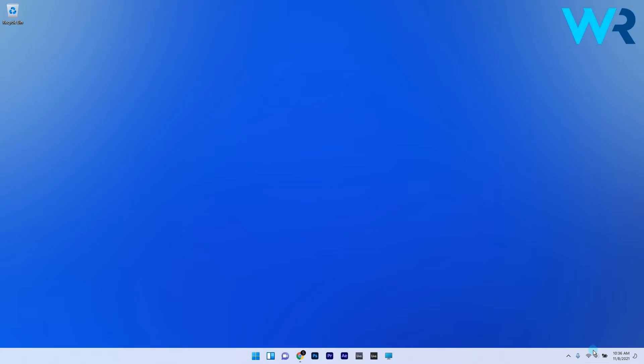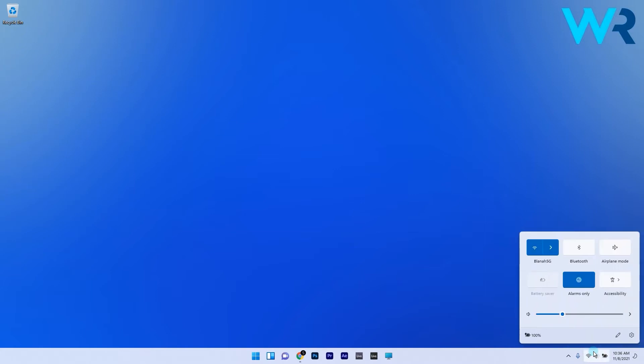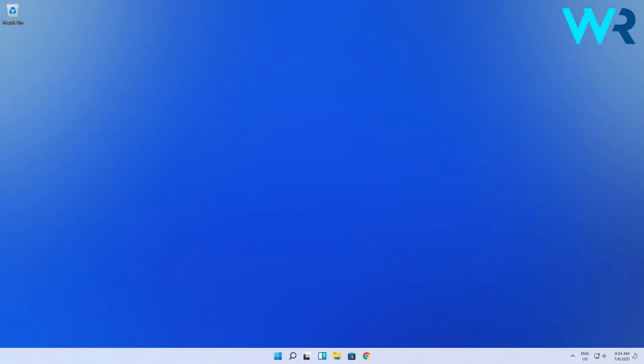Make sure to disable the flight mode and the Bluetooth options if they are turned on, and check if the mobile hotspot started working again. While this is a basic fix, sometimes users forget the airplane or Bluetooth turned on on their devices, which can cause this issue.